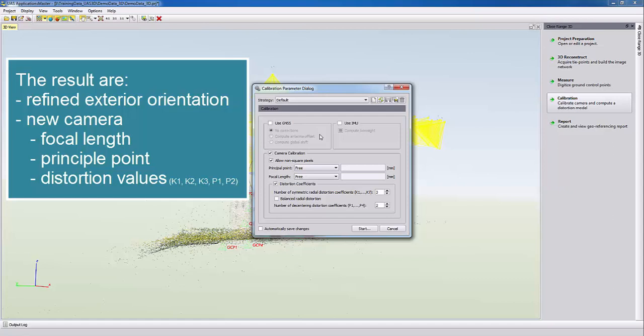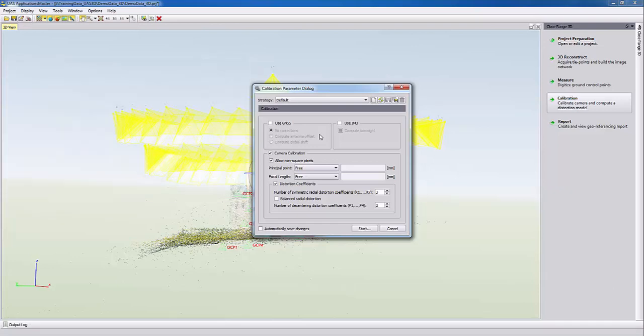They are stored with K1, K2, K3 values for the radial and P1, P2 for the tangential effects.